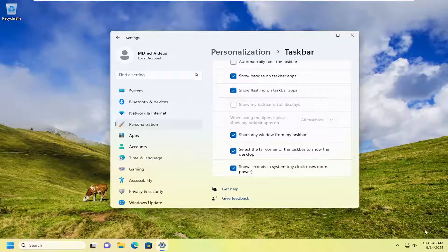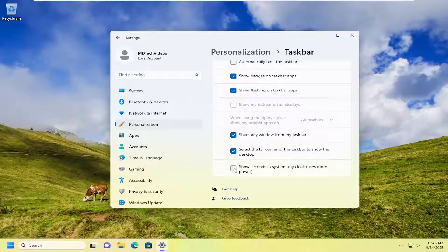If you want to hide the seconds down the road, you're welcome to do that just by unchecking this option once again. So you can see it's pretty easy to toggle back and forth.